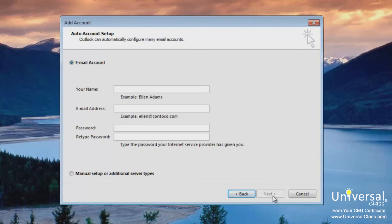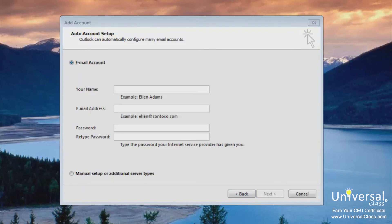In this screen, Outlook will ask you for your name as you want it to appear in the subject line of an email, your email address, and the password given to you by your internet service provider. You can also choose to manually configure the setup or add additional server types. If you're not using a Microsoft Live account, you might need to manually configure your settings using the settings your ISP or email provider gave you. Check the box to manually configure the settings as shown here. If you're on the next window, you can click Back to return to this window.